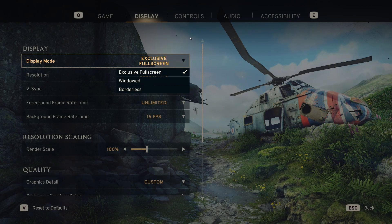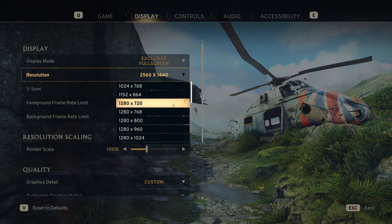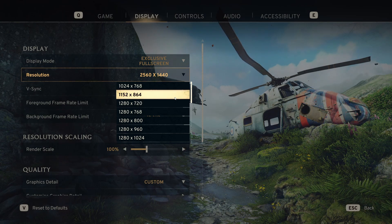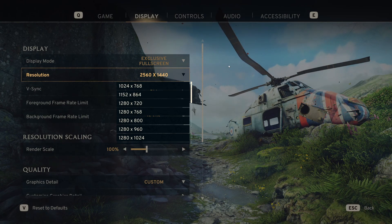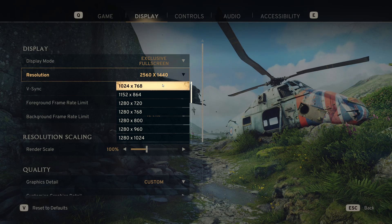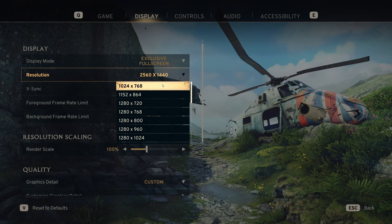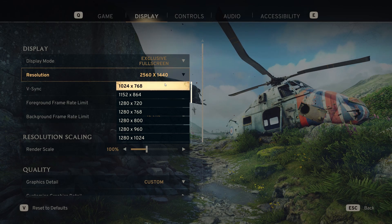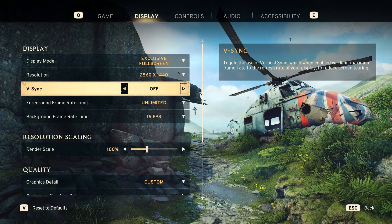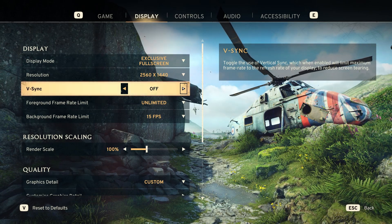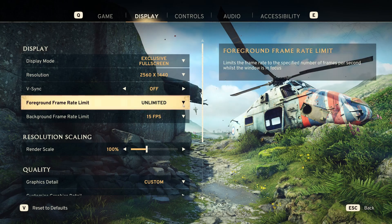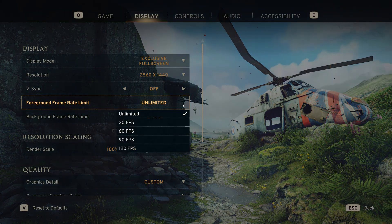Next up, resolution. The lower the resolution the better — going down to something like 1024x768 is going to help the game run better. As for V-Sync, it can cause issues for some people. I always like to turn it off, but if you have it on and you're running into lag, try turning it off — it might help.